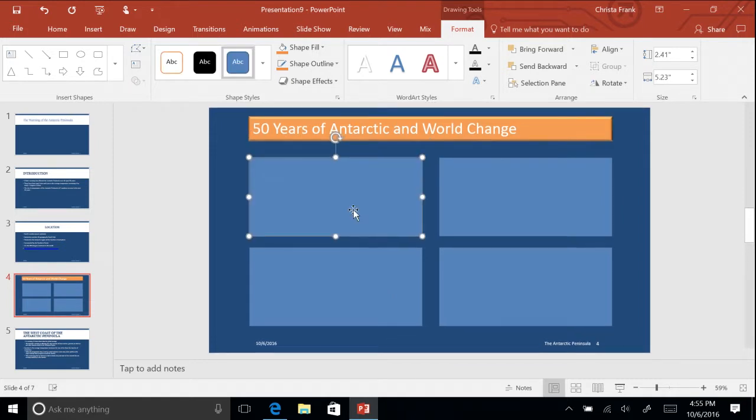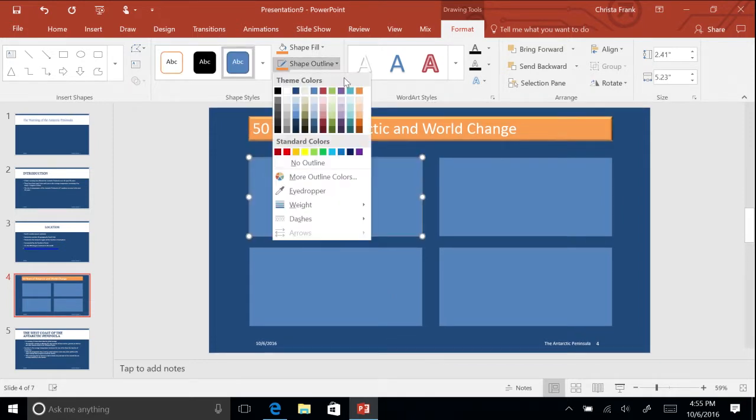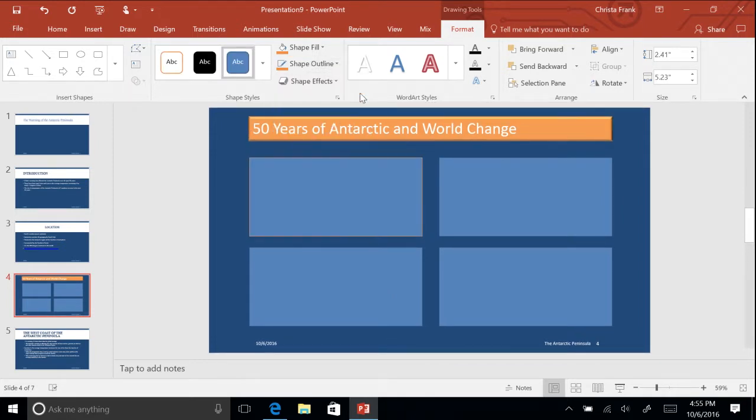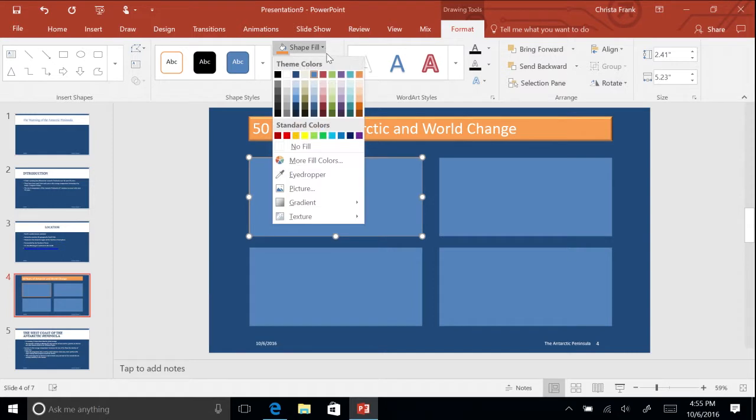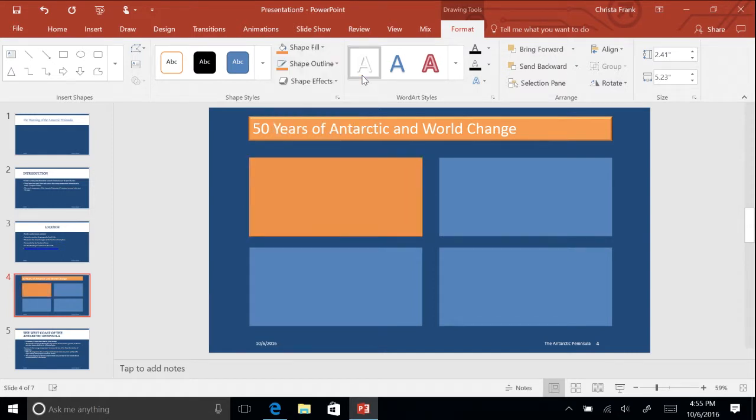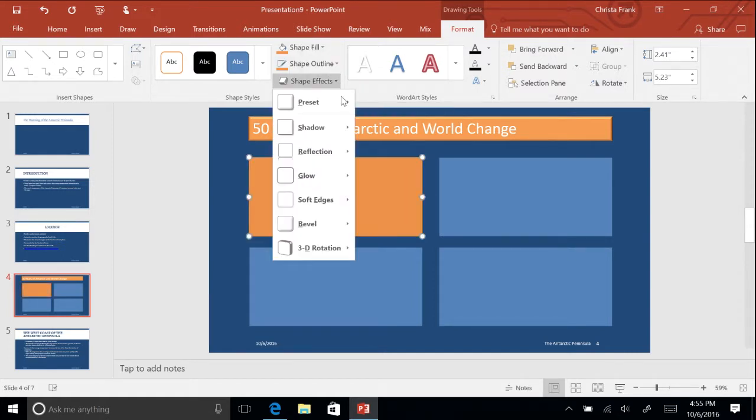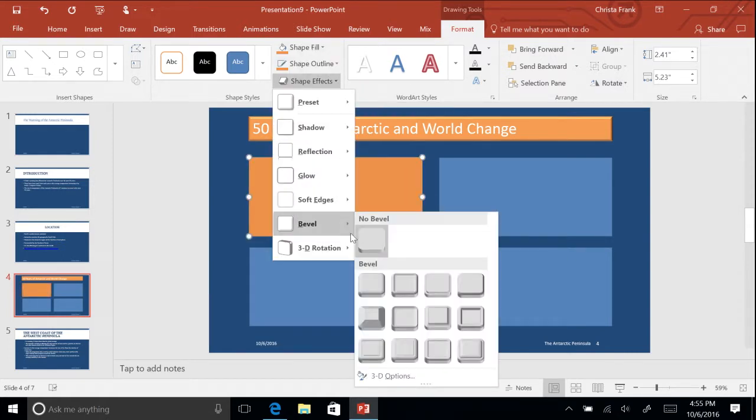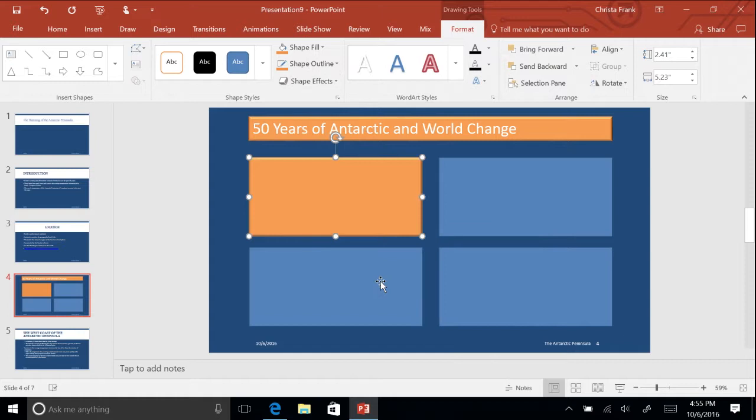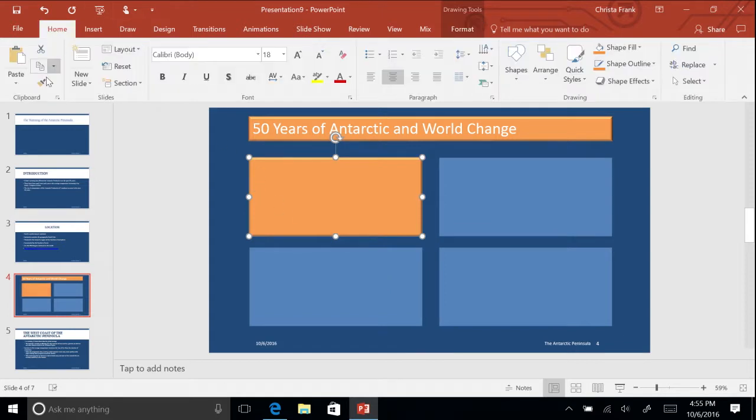Click on one of your four rectangles to select the shape. Select your newly formatted shape. Click on the Home tab and choose Format Painter. Your cursor will turn into a paintbrush.